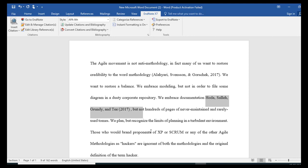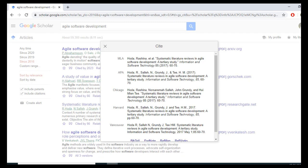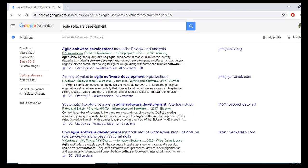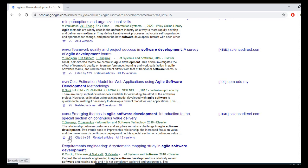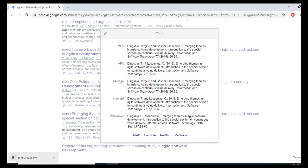Now I want to cite another paper at the start of a sentence. Suppose I want to cite before the sentence: 'Those who would brand proponents of XP or Scrum or any of the other agile methodologies as hackers are ignorant of the methodologies.' I will go back to Google Scholar, find the paper, click the cite icon, click EndNote, and download the ENW file.